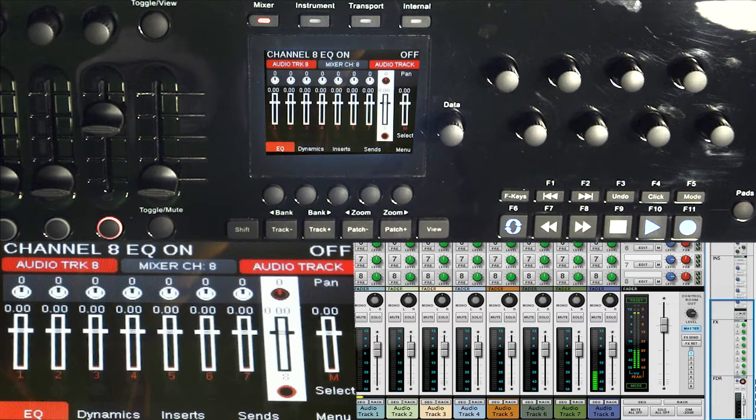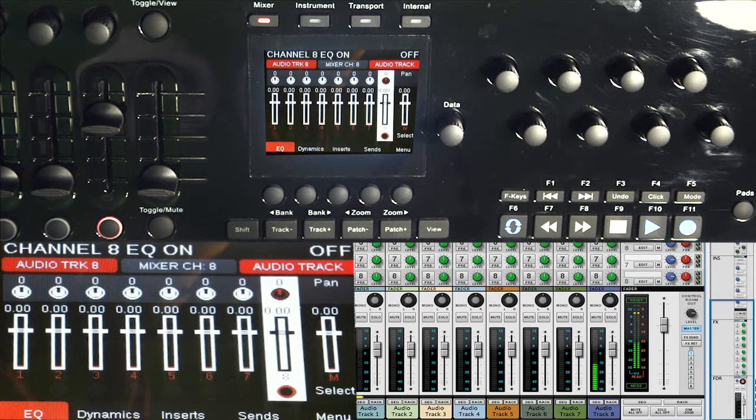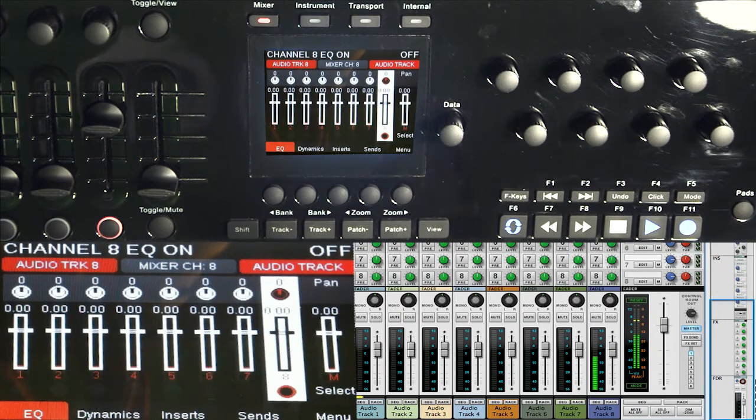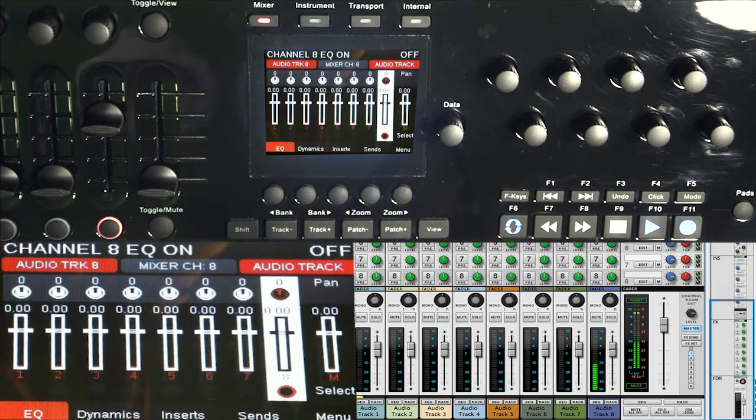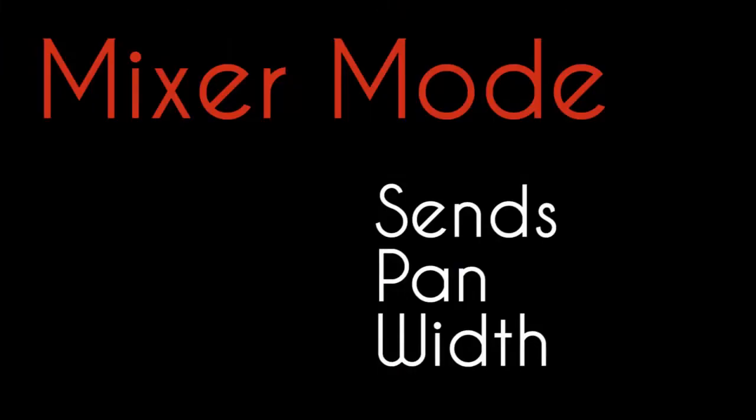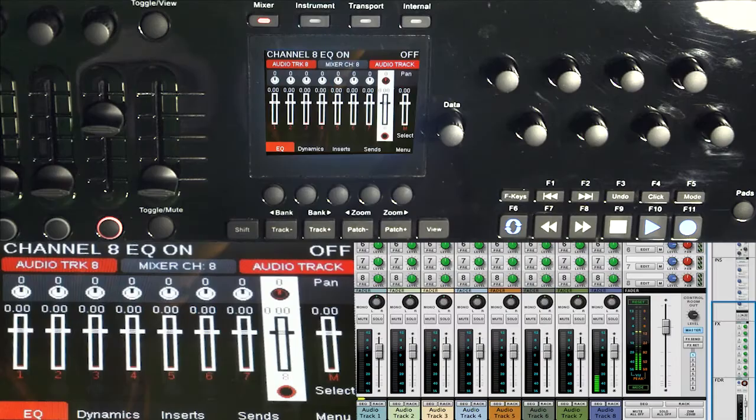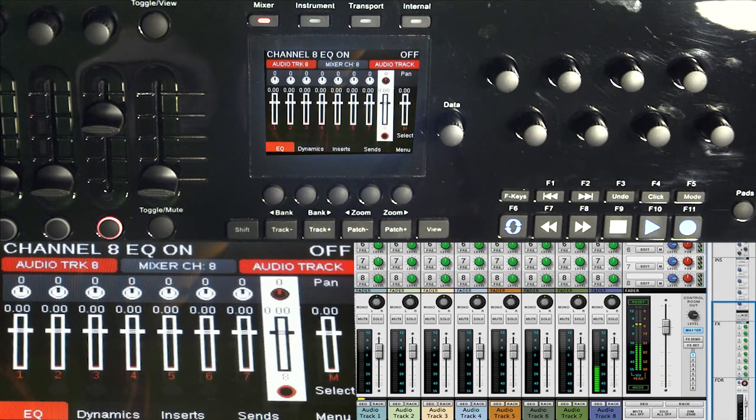We're going to start with doing the mono and spreading left and right, mute, solo, and accessing our sends. All right, so here's how things work.